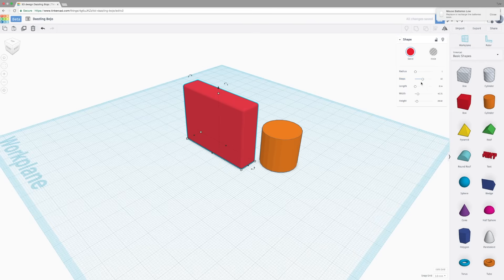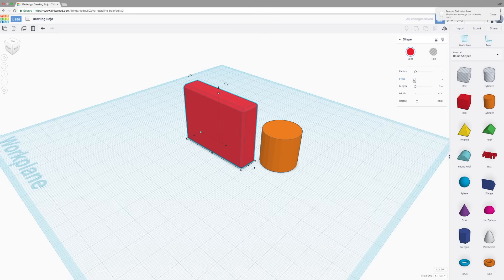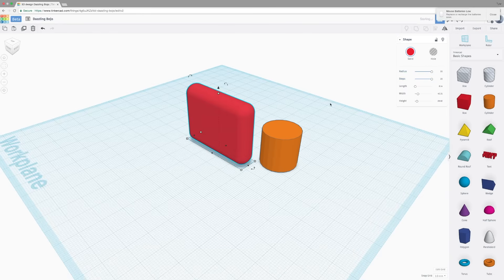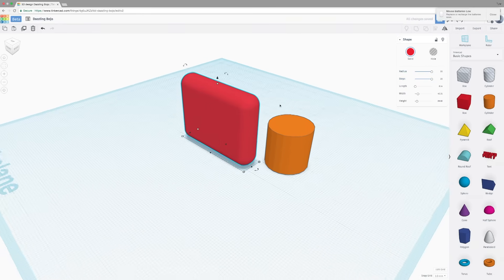And you can change the radius of how round the edges are. If you put the steps at one, you add a chamfer. So instead of a rounded edge, it is a sharp cut off of all the edges. Or if you raise the steps up, it really smooths out the edges. Increasing the radius will increase how round the edges are as well.